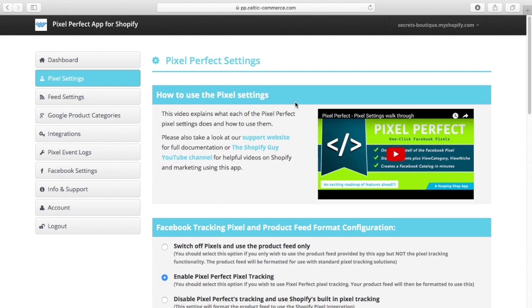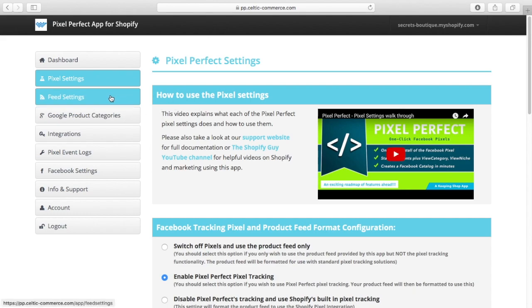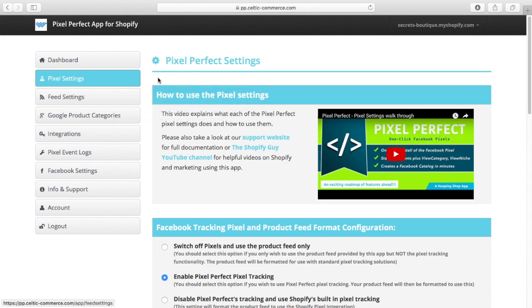One other thing that I would like to show you is the ability to create a product catalogue. Now that's a pain point for many people because you have to go into Facebook, you have to create the product catalogue, you have to get the feed code and you have to paste it and you have to go and fetch the feed and quite often it'll break.